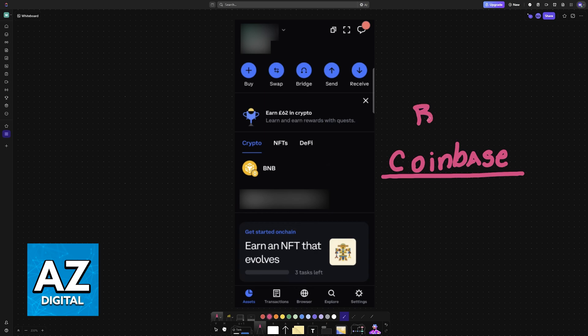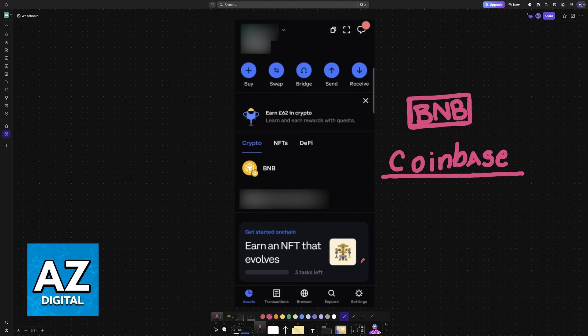I'm going to teach you how to set up the BNB Smart Chain network on Coinbase. You can easily do this by using the latest version of the Coinbase mobile app. I'm not sure if you can do this through the Coinbase website, but you can try following along.